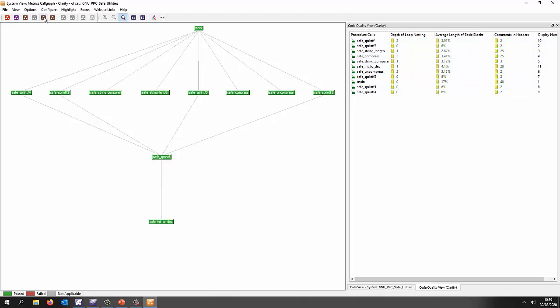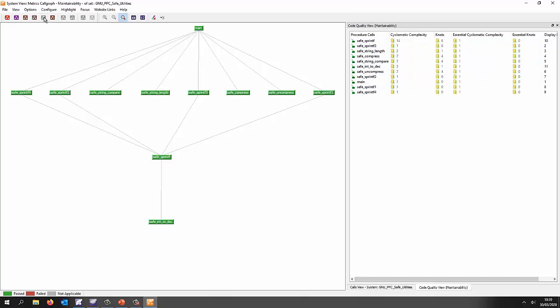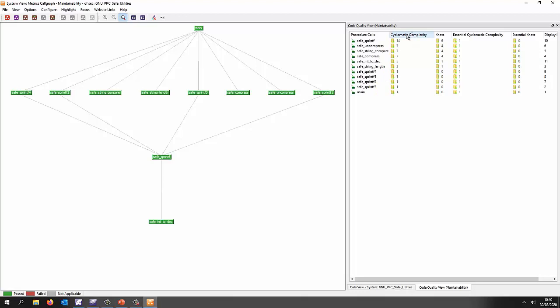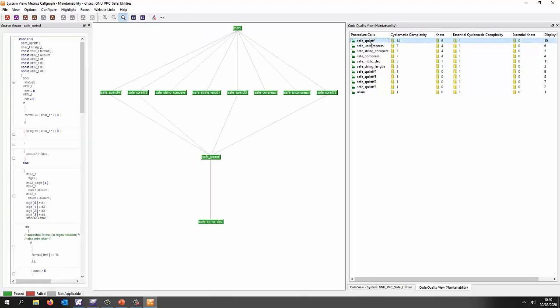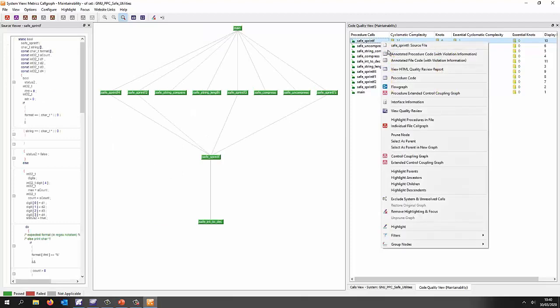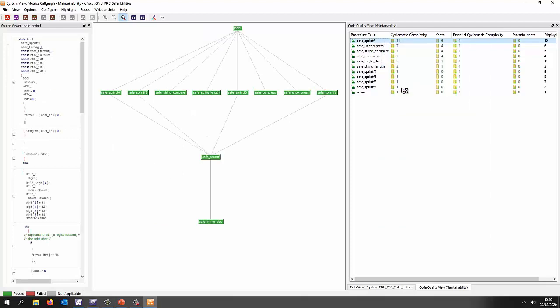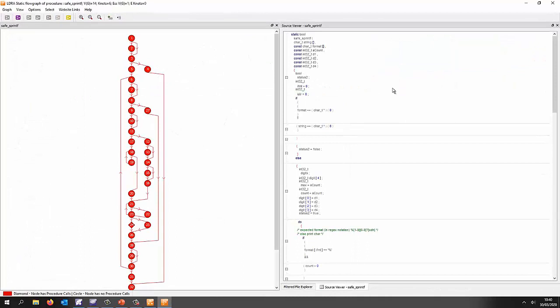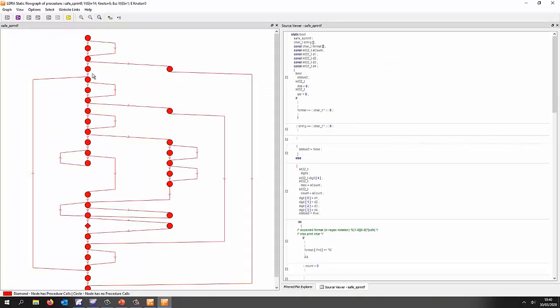If I take a look at this is the maintainability and this is allowing us to see metrics such as the cyclomatic complexity. In this particular case we can sort and rapidly find the most complex function which is this one. Well, let's take a look at that as a flow graph so we can see a graphical representation of the flow inside this function.